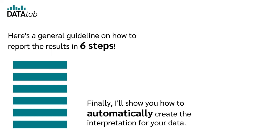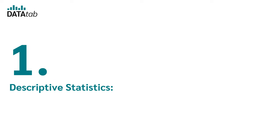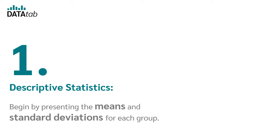Finally, I'll show you how to automatically create the interpretation of your data. Step 1: Descriptive statistics. Begin by presenting the means and standard deviations for each group.